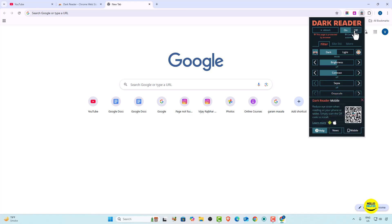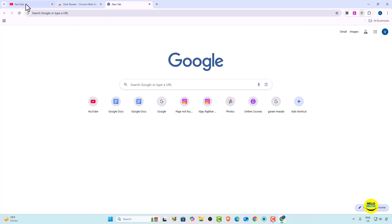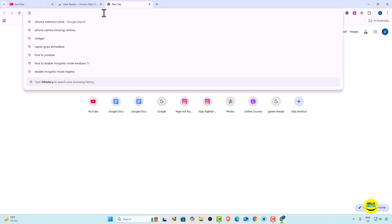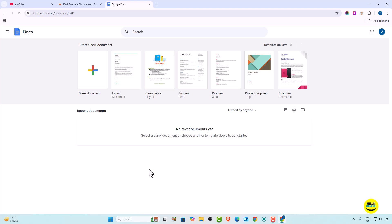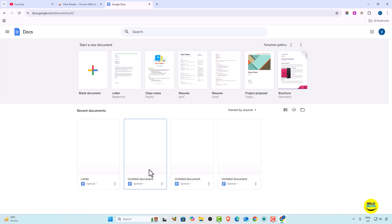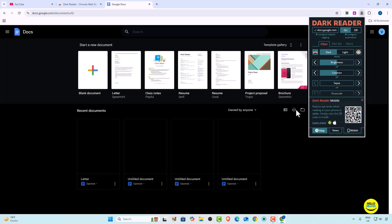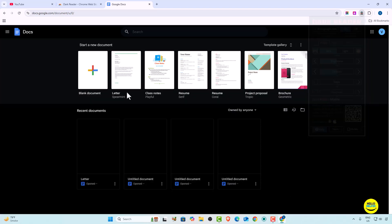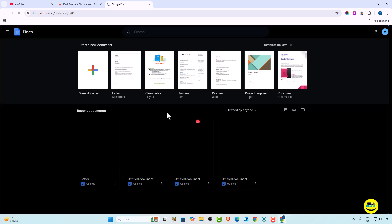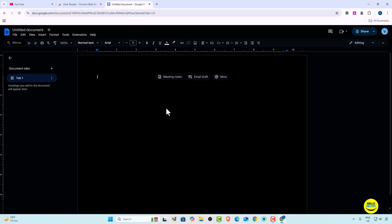For example, if I turn it off and open Google Docs, you can see it shows in light mode. Now if you want dark mode, simply click on the extension icon and click the button to turn it on. You can see that Google Docs is completely converted into dark mode.